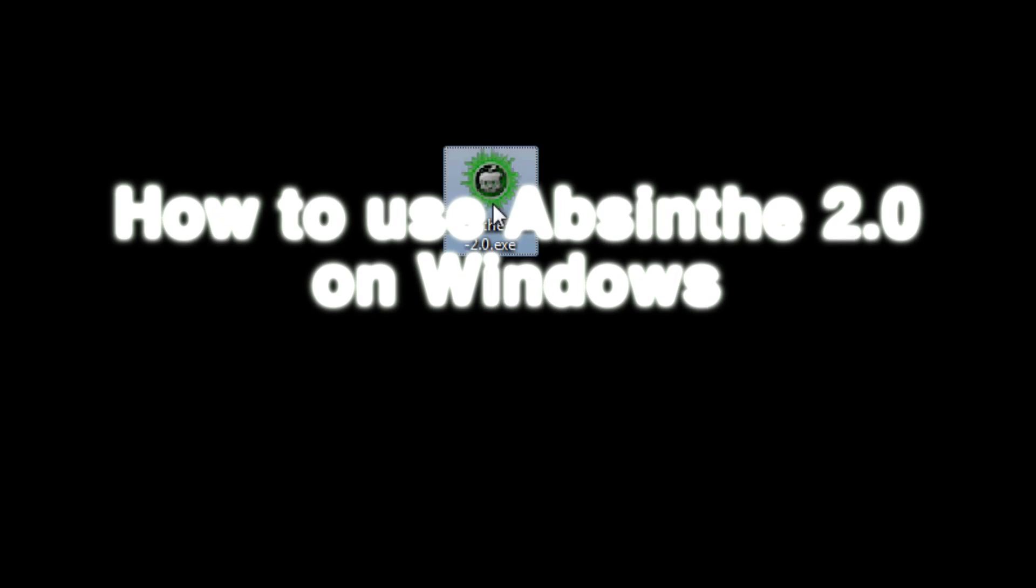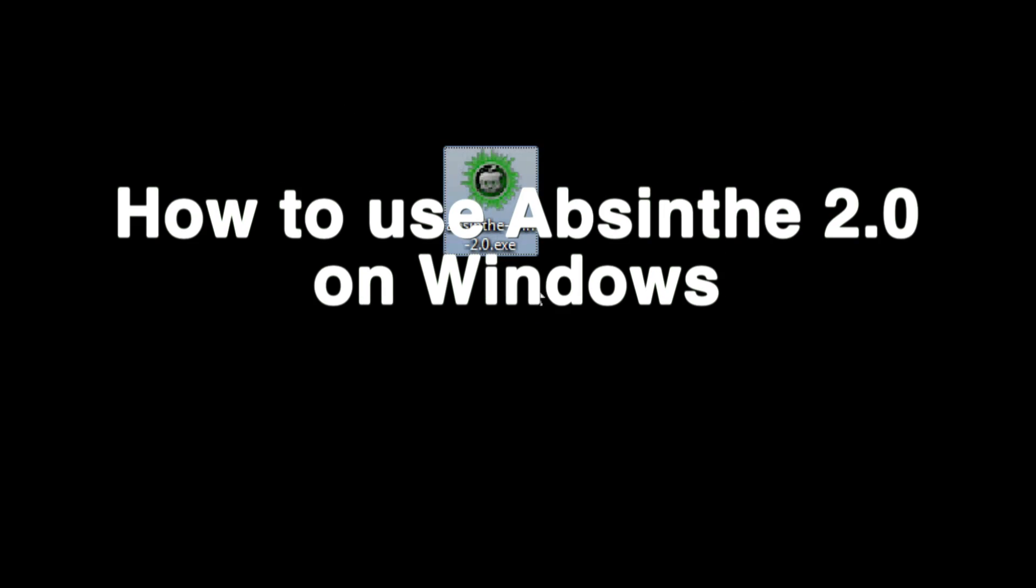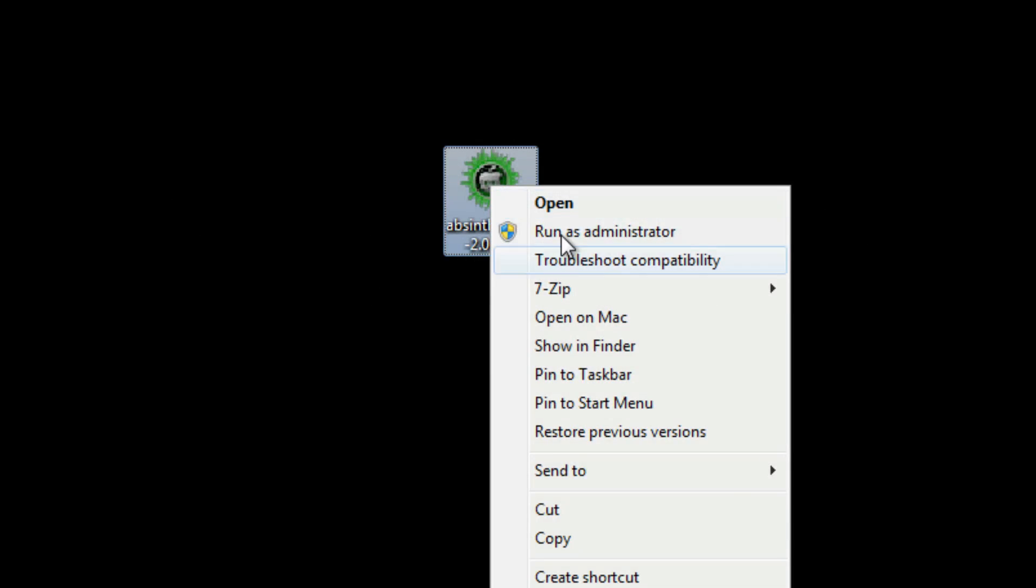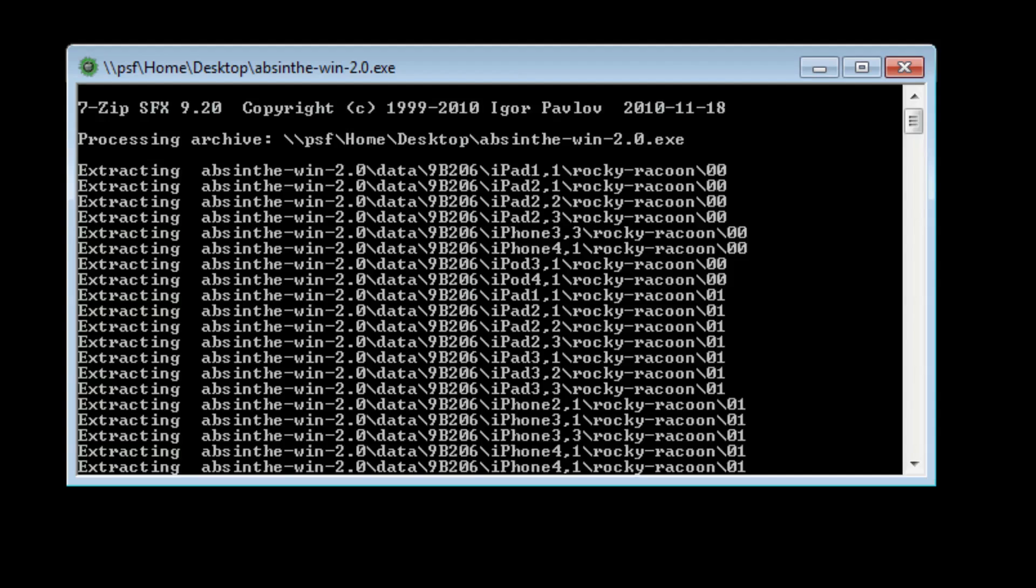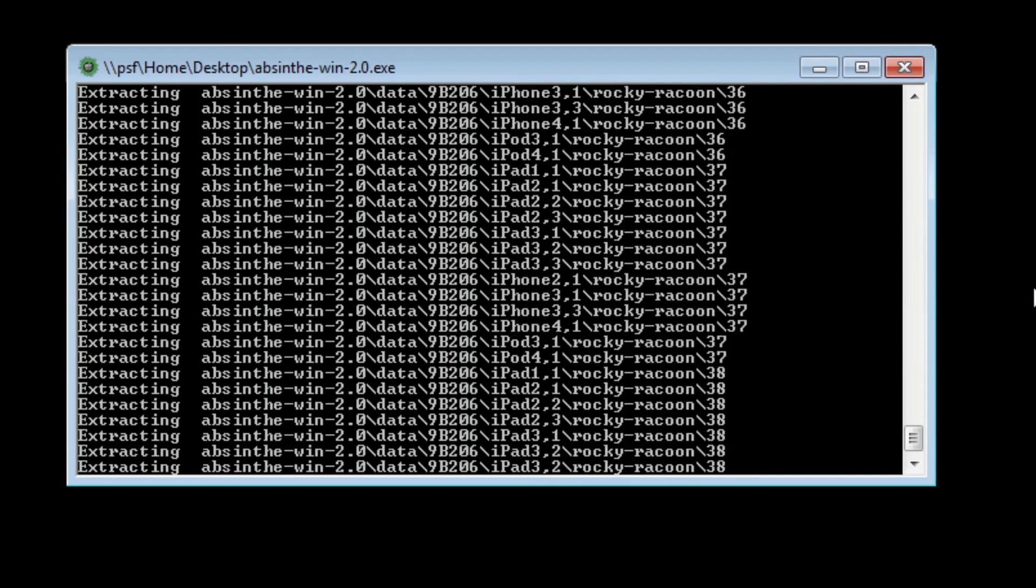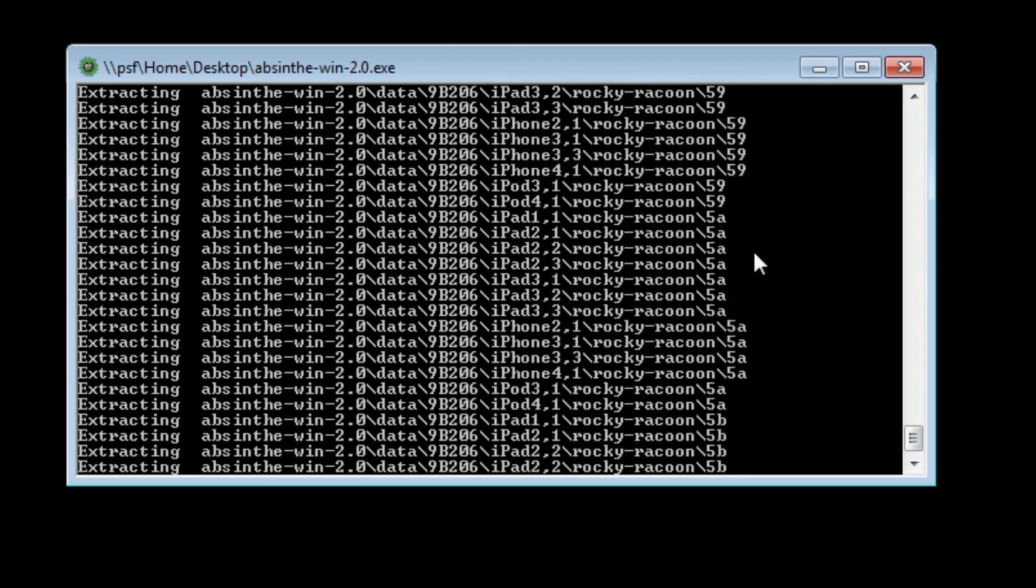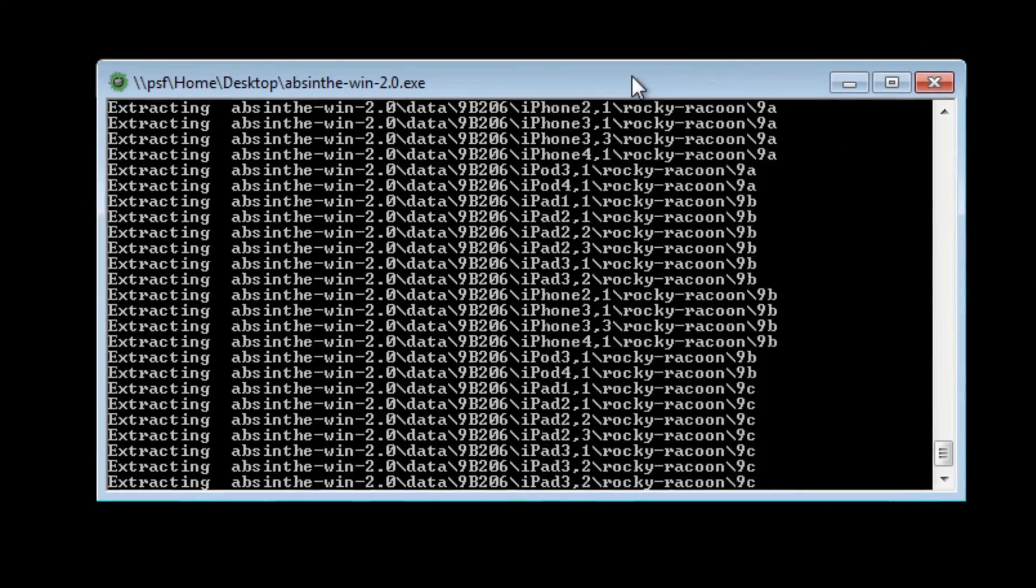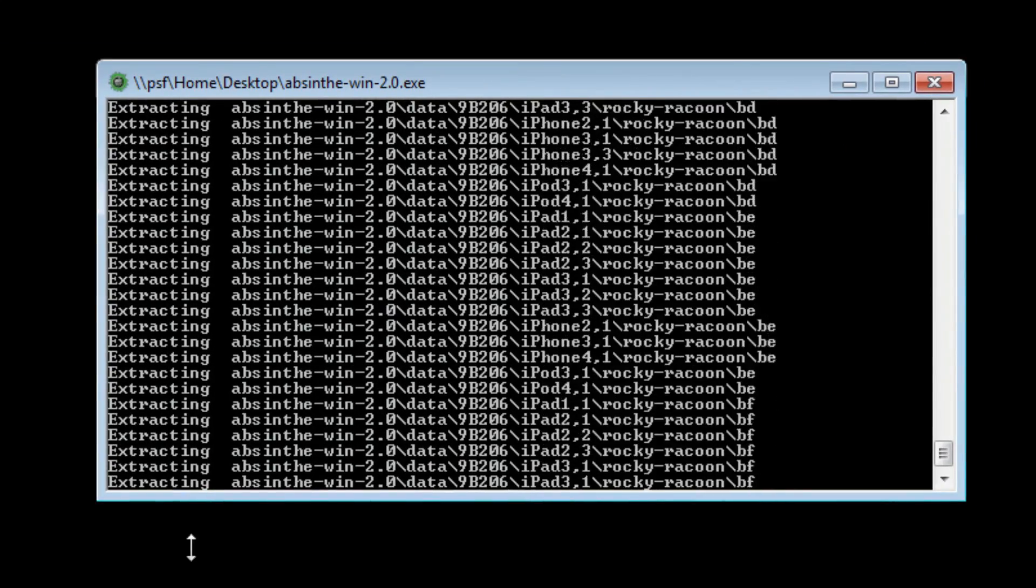What's up guys, this is Jeff. I'm going to show you how to jailbreak using Absinthe 2.0 on Windows. Just right-click after you download it, select run as administrator. It'll perform this extracting. This is actually a self-extracting executable.